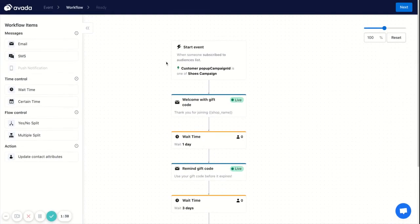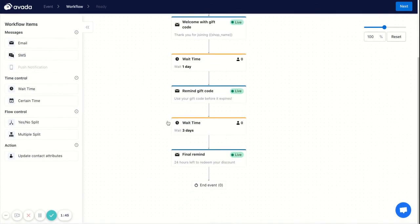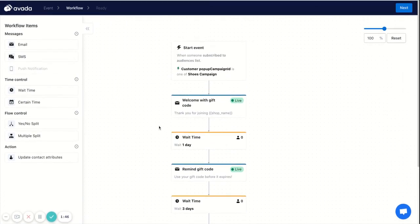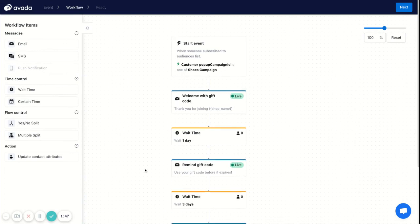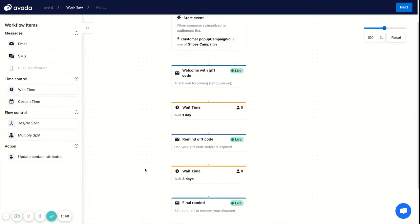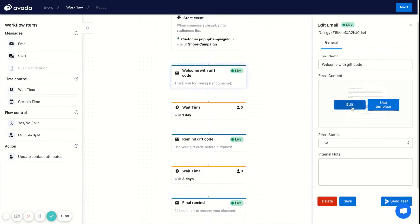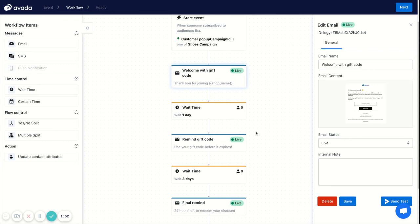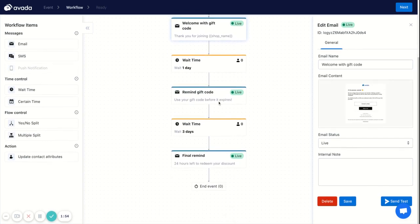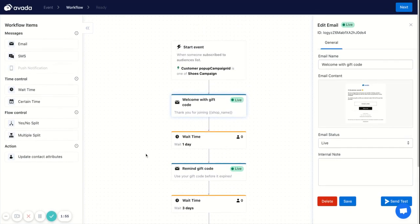Yeah, that's how you can connect the contacts who sign up through a specific form to a welcome email series. You can then continue to edit the content of each email here. Okay, so thank you for watching.